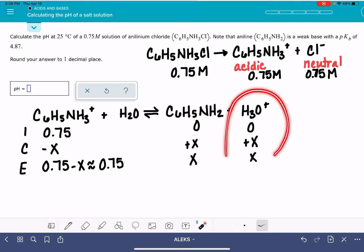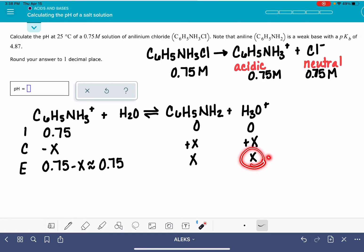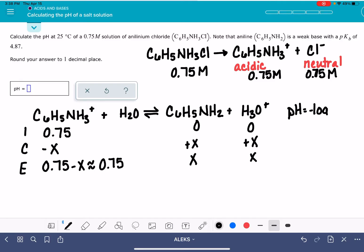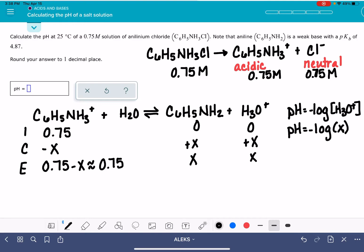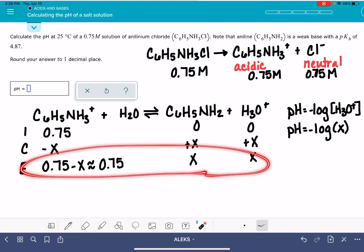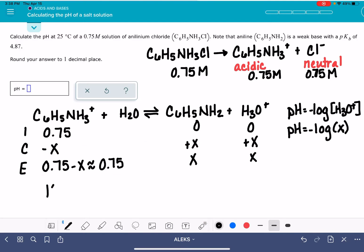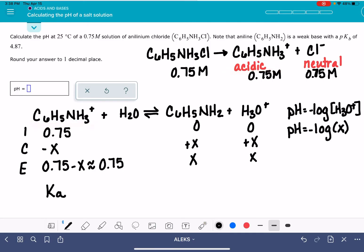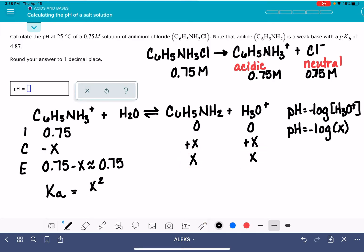The pH of this solution comes from the H3O+ concentration, so we just need to figure out what x is, and then we can calculate the pH. pH is the negative log of H3O+, and in this ICE table H3O+ is represented by x, so it's the negative log of x. To solve for x, we need to write an equilibrium expression. This is going to be a Ka because this is an acid, and our Ka equals x squared over our reactant concentration.